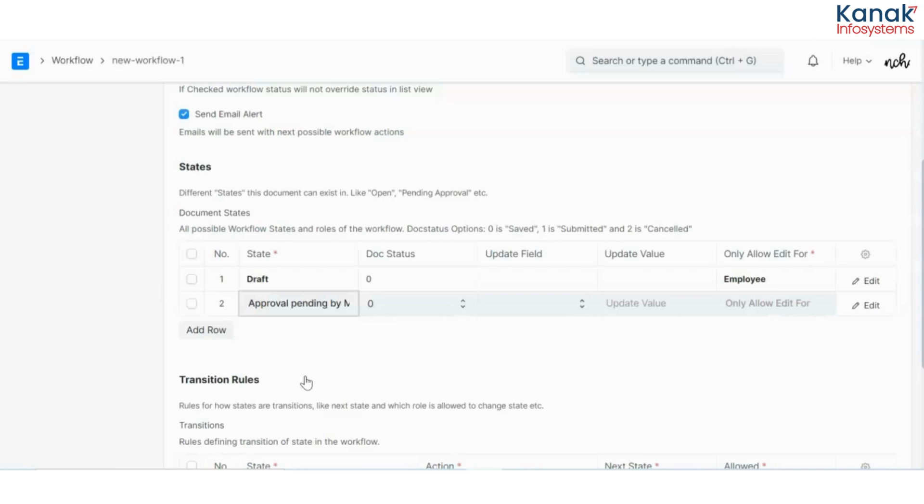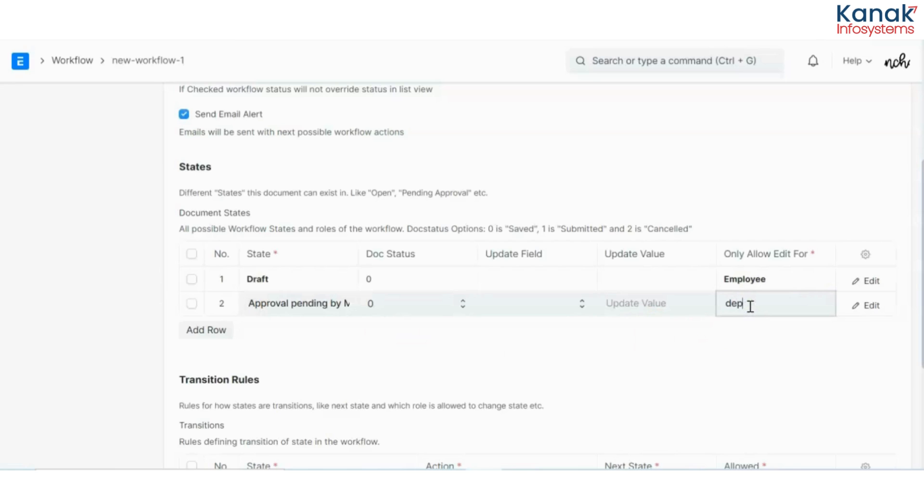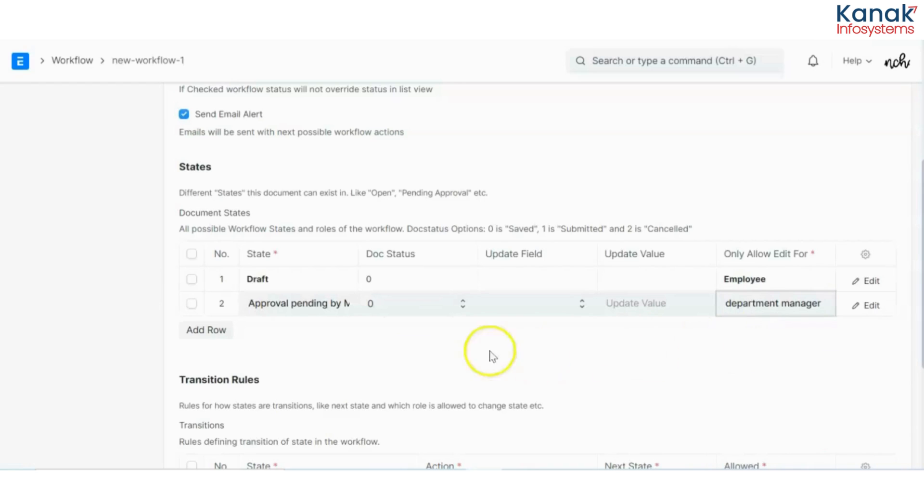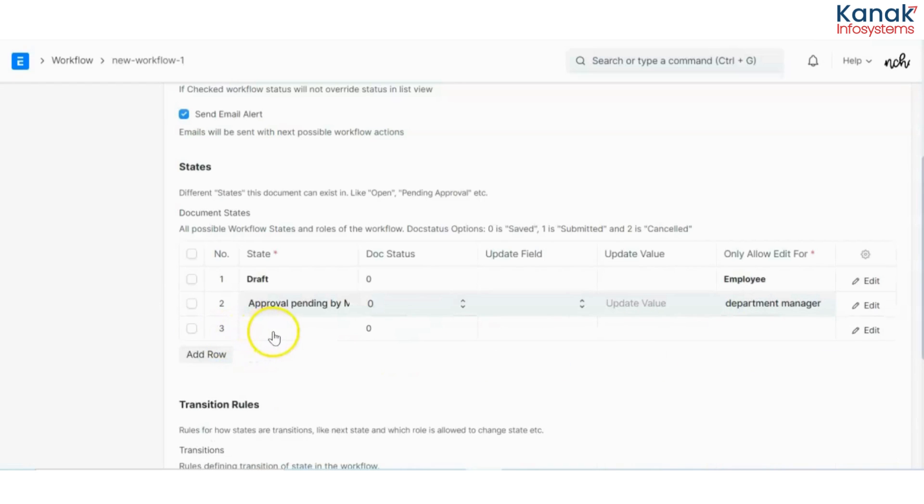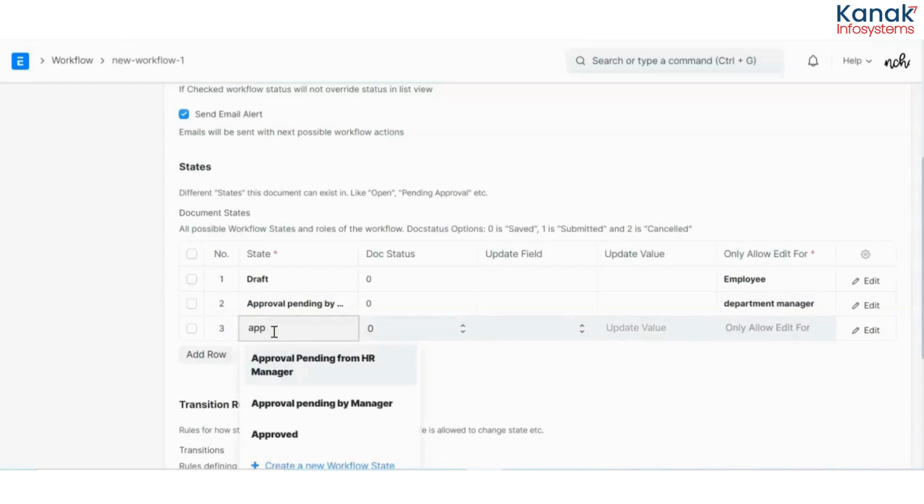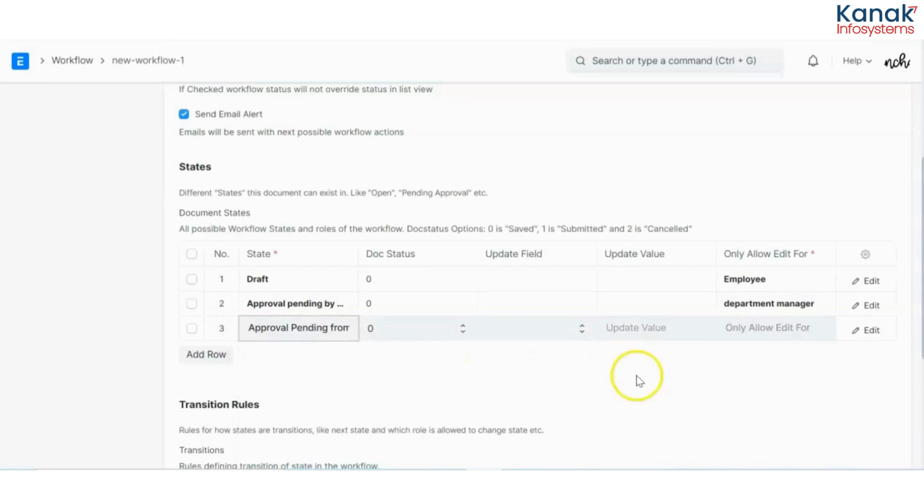If you have more than two or three hierarchical stages in your process, you can add that. It is completely as per your requirements. Now this would be for department manager, then I'll have another row which is approval pending from HR. This would be from HR manager.